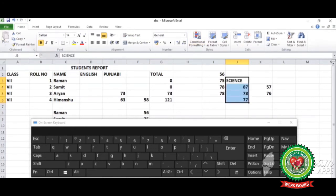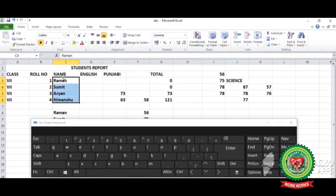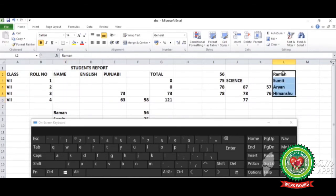The data is moved. Now the last method is the drag and drop method. Select the data, click on the border of the selected data — the arrow changes to a four-headed arrow — and move it to the required position. The data is moved by using the drag and drop method.